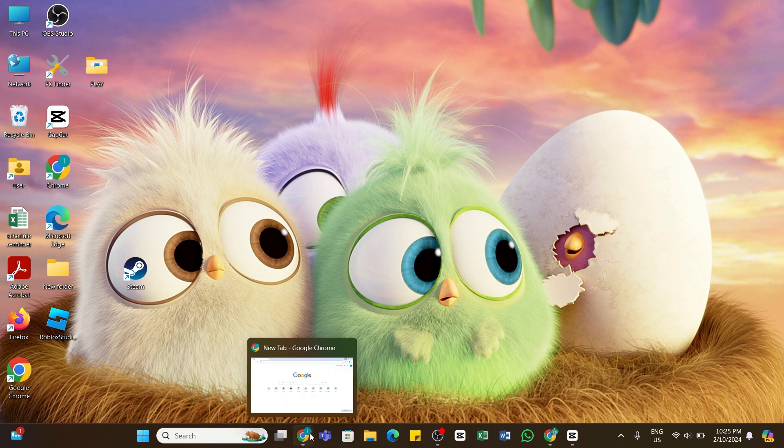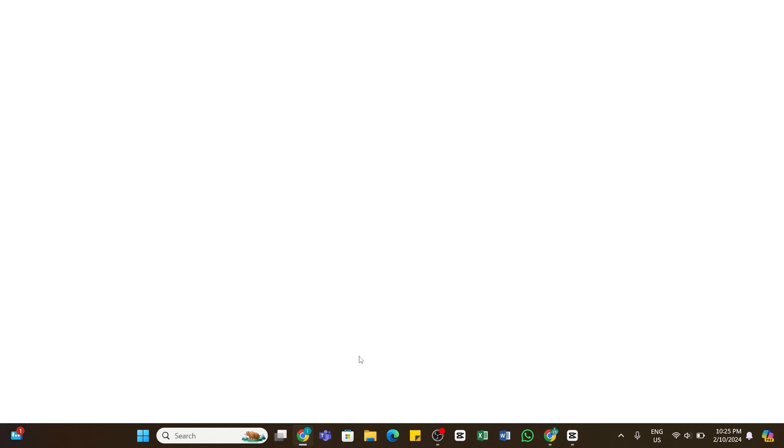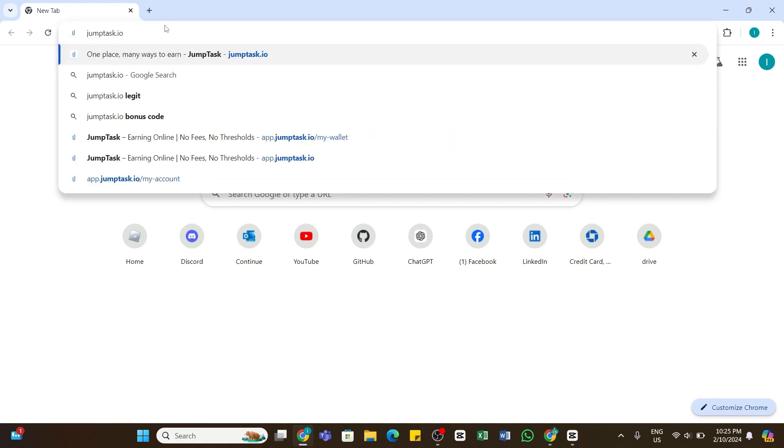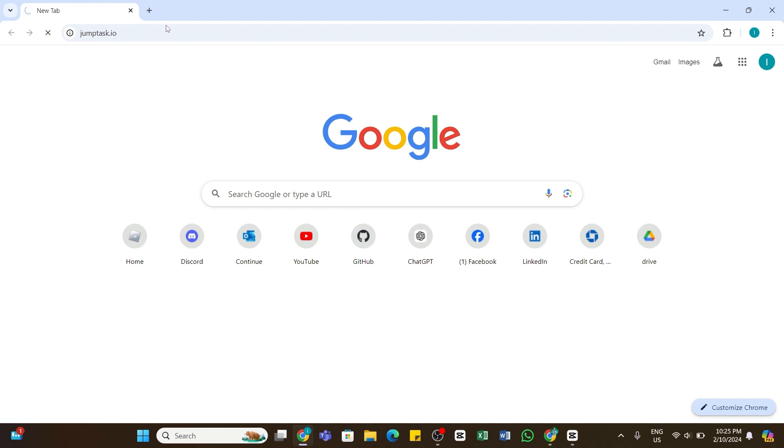You will need to open any web browser on your device. In the search bar, type in jumptask.io. After you enter this URL, press the enter button to search for it.